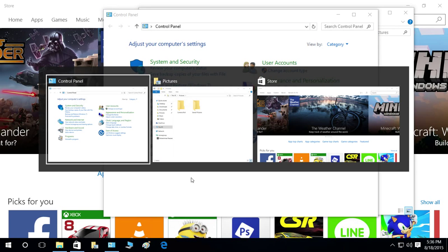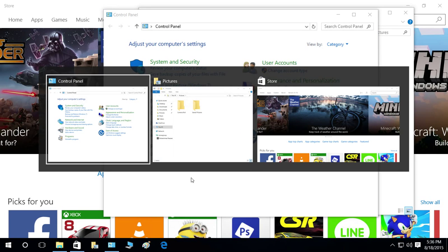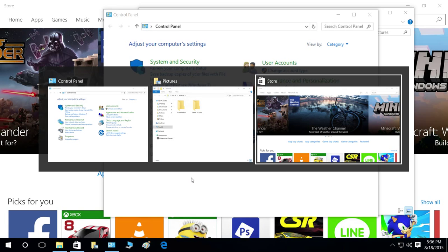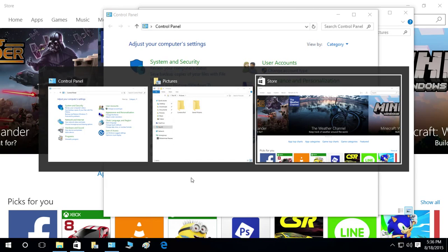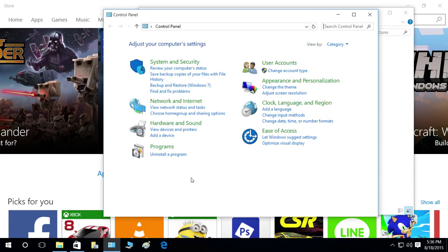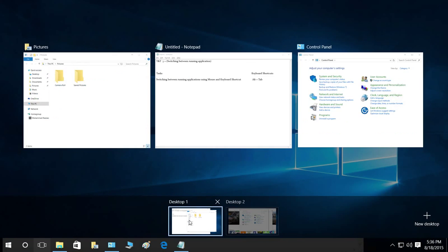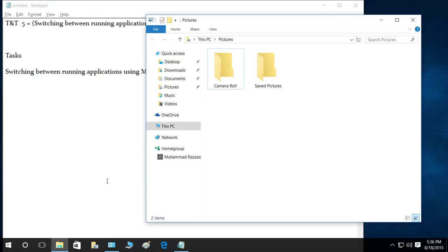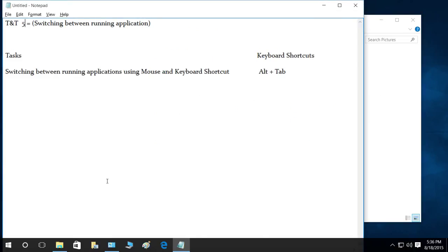So that's how you switch between running applications. Let's go ahead and select the task view again, select desktop one, and select our main window right here. I hope this tip helps.